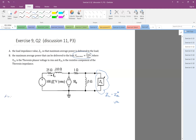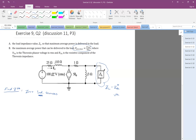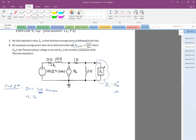So let's start with finding Z_Thevenin. As you know, you have to zero all the independent sources. And then if there's a dependent source, you have to put a test voltage V_s on the terminals. So the circuit will have the independent source zeroed, then we have the impedance elements, and I need to label the dependent source current I_phi.